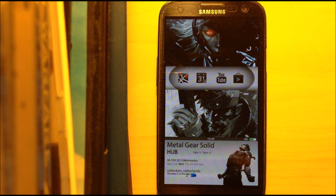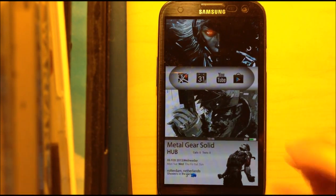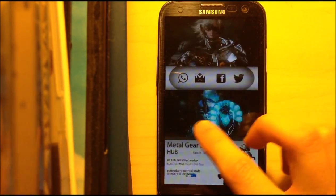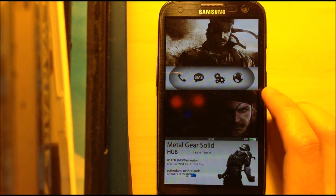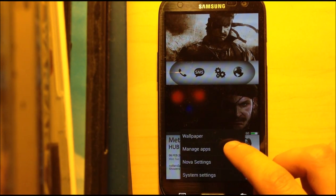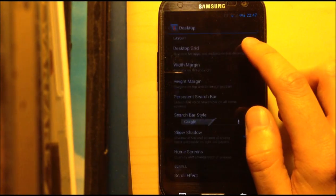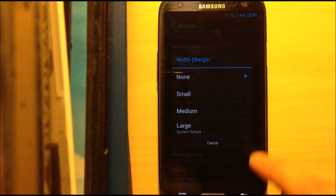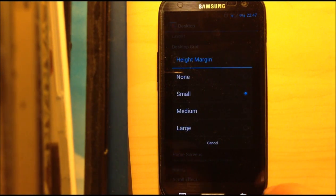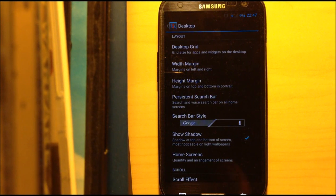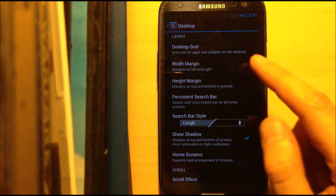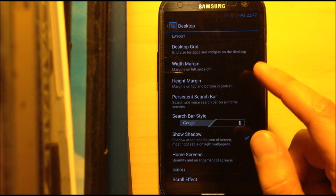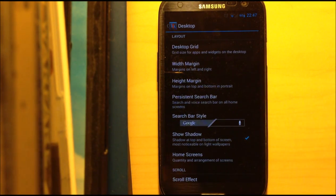So UCCW and Nova Launcher should do. Now, after you have these two apps installed, you will need to go into Nova Settings, Desktop, and choose the Grid 7x4, Width Margin None, and the Height Margin to Small. Now these settings could be a little different on your phone, so just mess around with them if the theme doesn't look okay.